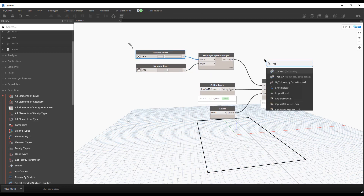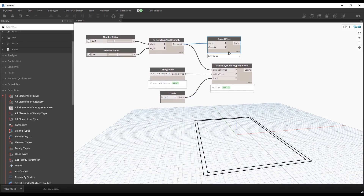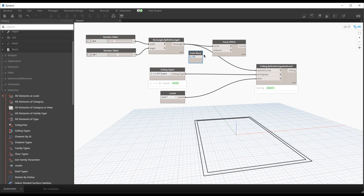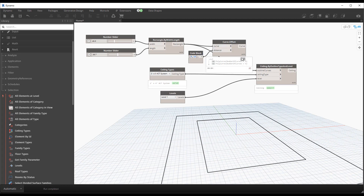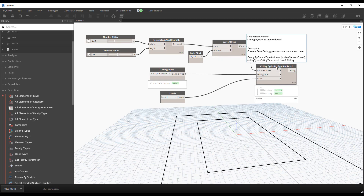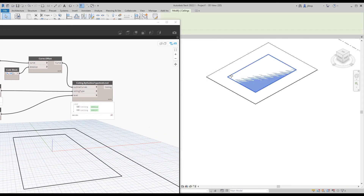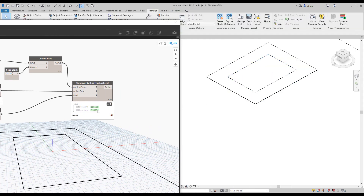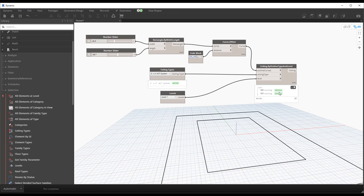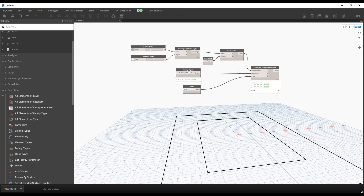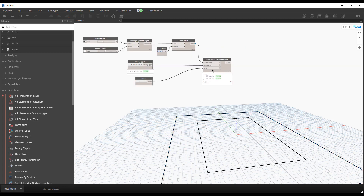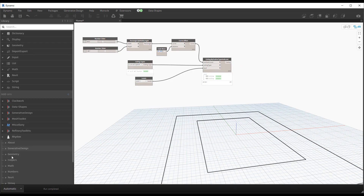One thing to point out: if we do an offset to create a donut shape - offsetting the rectangle by 0 and 10 to get two sets of poly curves and plug those into Ceiling by Outline - the out-of-the-box node creates two separate ceilings. At this time I don't believe this node supports a donut shape where the whole area would be a ceiling with a hole cut out, so that's something I hope to see added in the future.